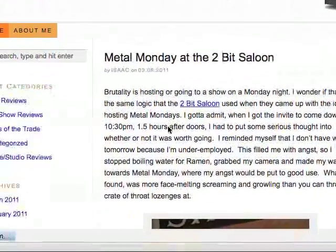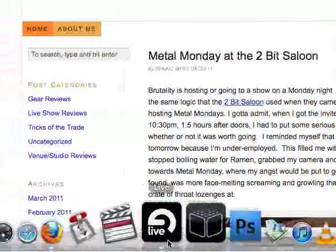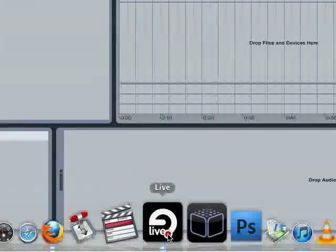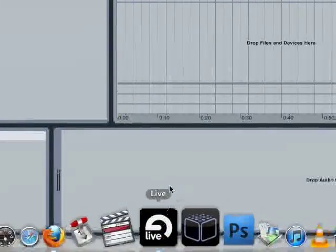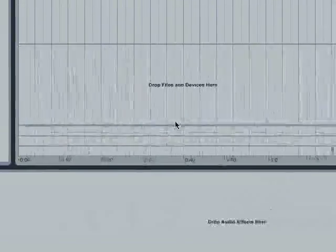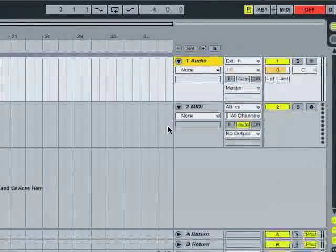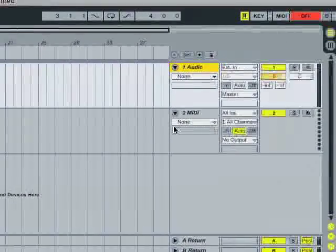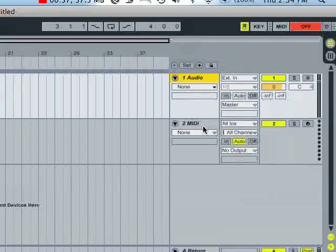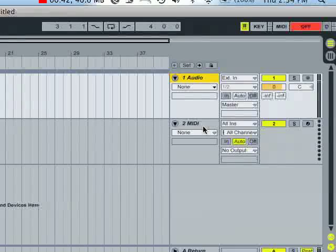I'm just going to go ahead and open up Ableton Live on Mac. If you are using Ableton on a PC, this tutorial will still be relevant. I'll point out any differences as I come across them. But for starters, let's go ahead and talk about the interface.